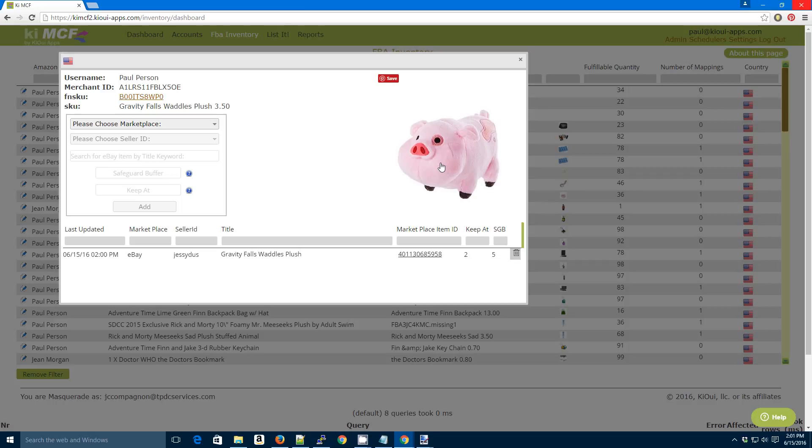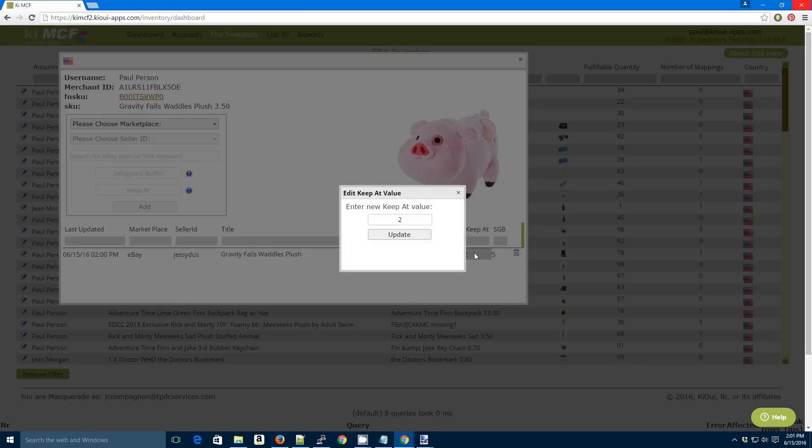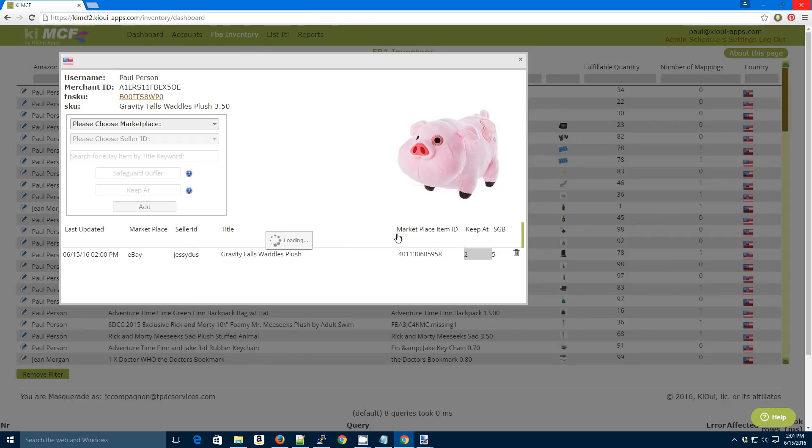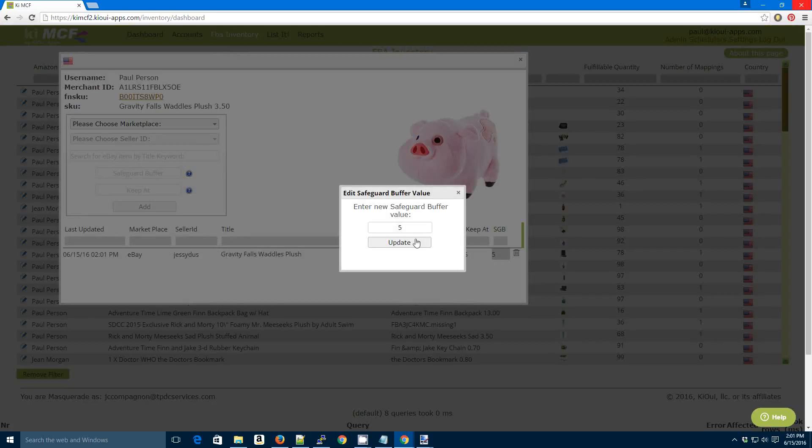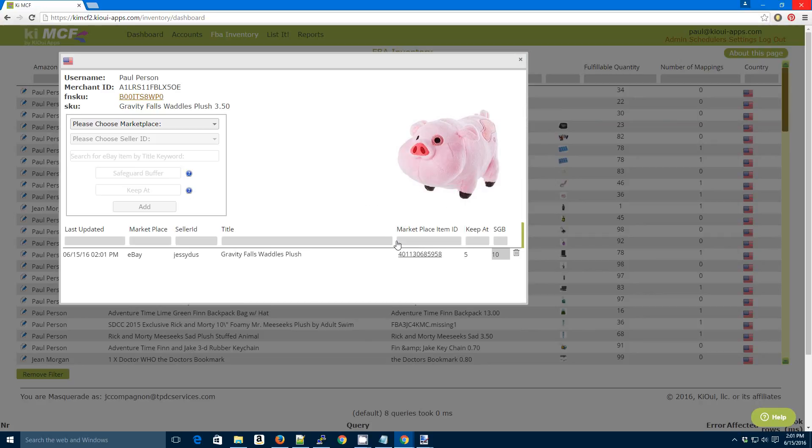Now let's say your KiPat, you want to KiPat's at 2, but you want to change it. That's fine. Just click on this guy. Change it to 5. Or your Safeguard Buffer. You want to change that to 10. That's just fine.